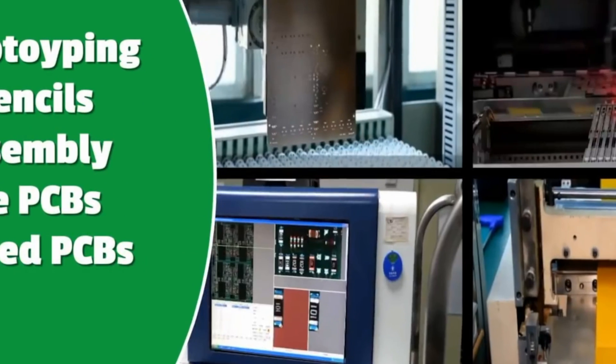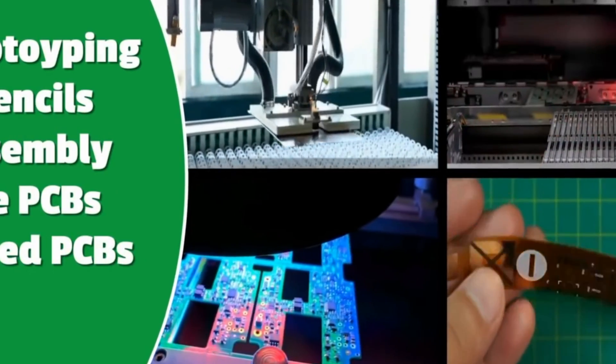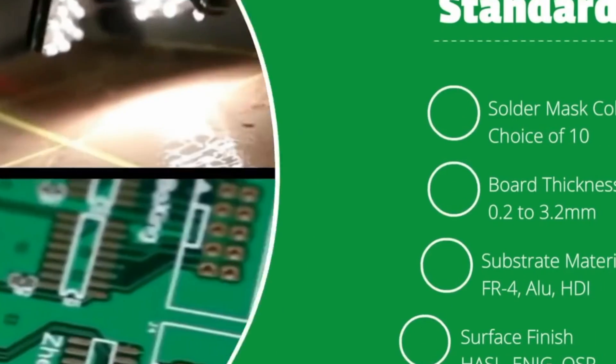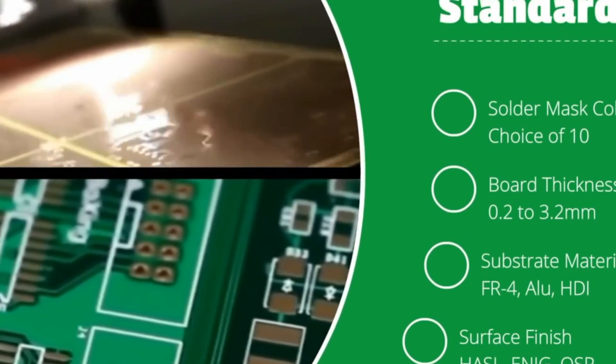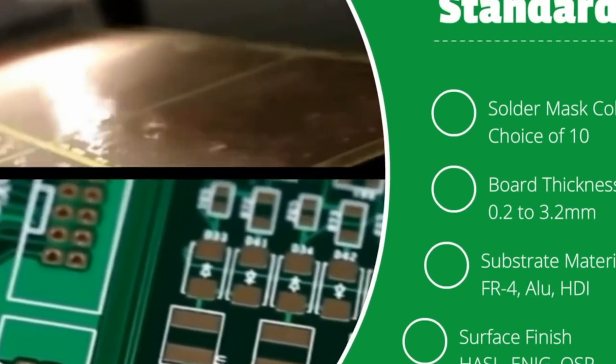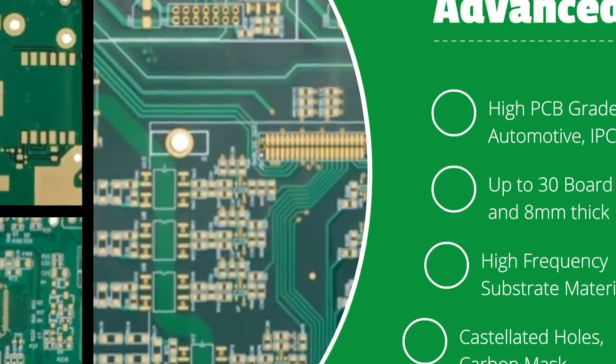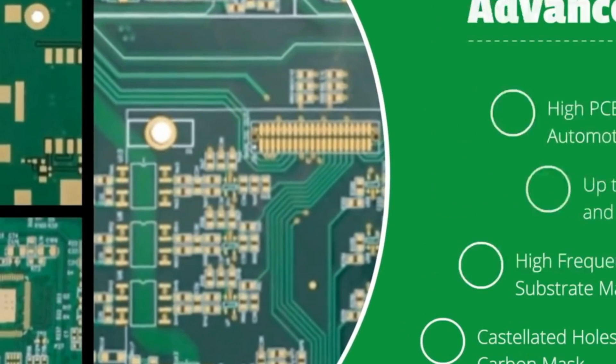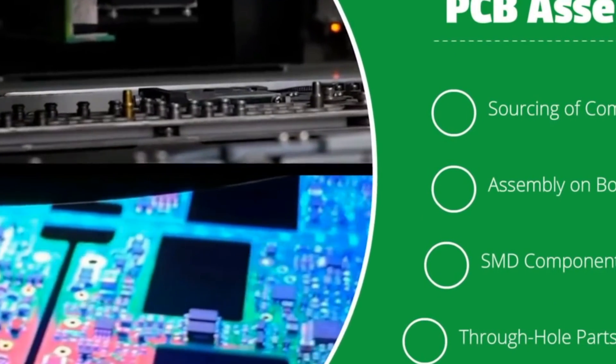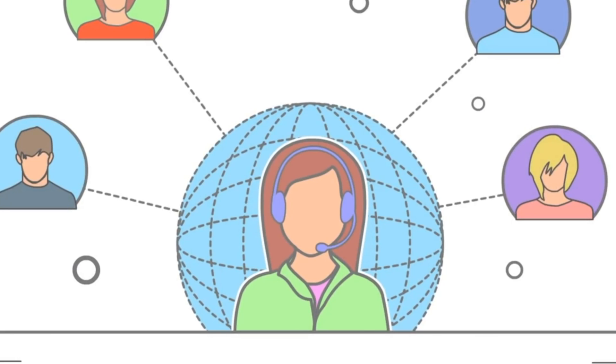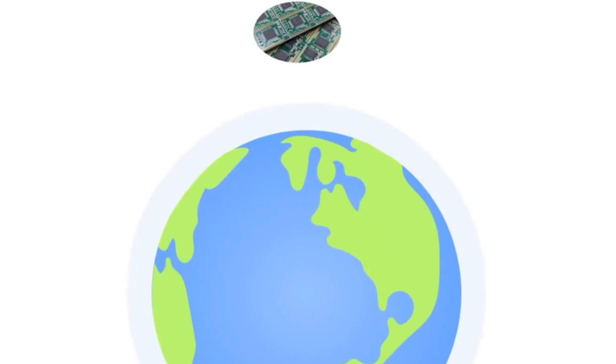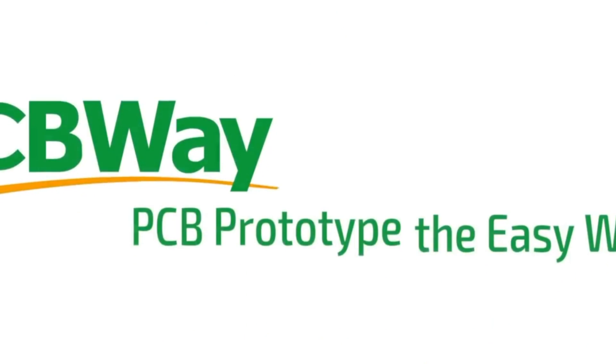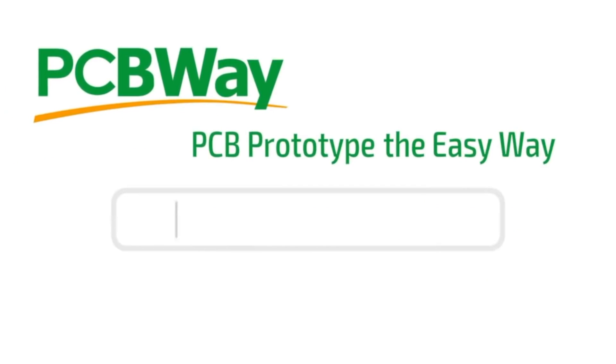And now today's video sponsor, PCBWay. I have been using PCBWay for years, and they are my go-to manufacturer for all my prototypes. I've been averaging a week from the time I place an order to the time I have them in my hands. I'm very happy with the quality so far, and ordering PCBs have come a long way, especially for hobbyists. So I encourage you to give them a visit. I will put a link to their site down below.